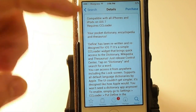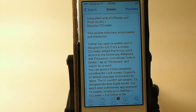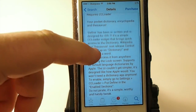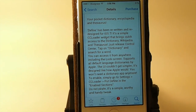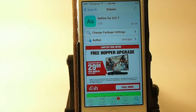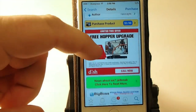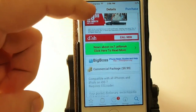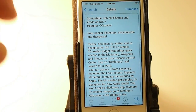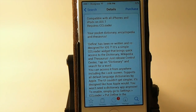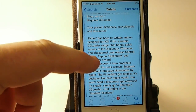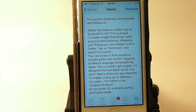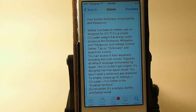You can get this for 99 cents in Big Boss repo. And as you can see here, it's also compatible with all iPhones and iPods on iOS 7. It does require a CC loader, so if you don't have CC loader on your device, it will install that.